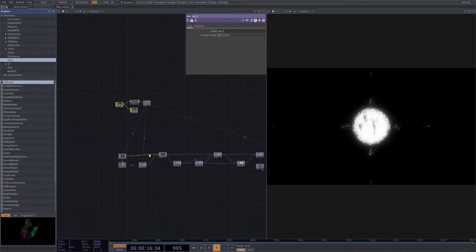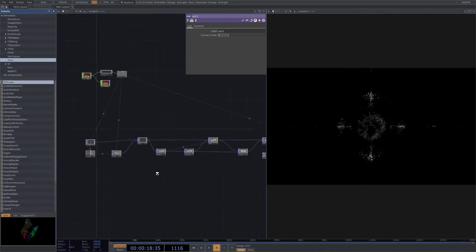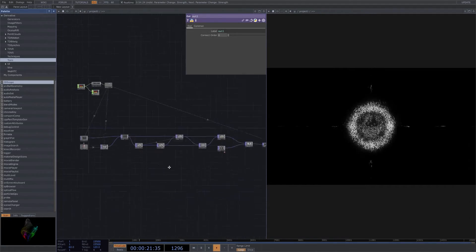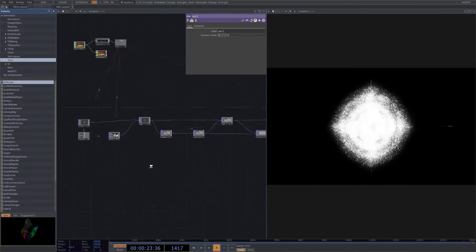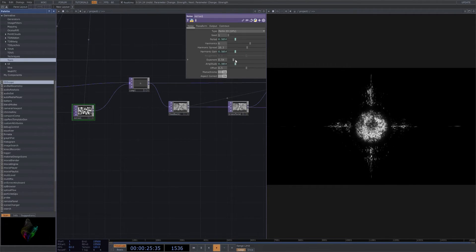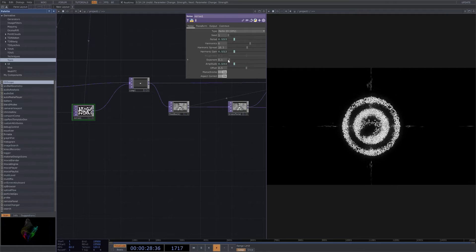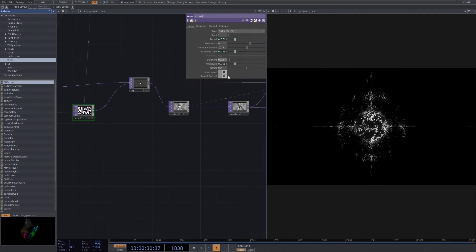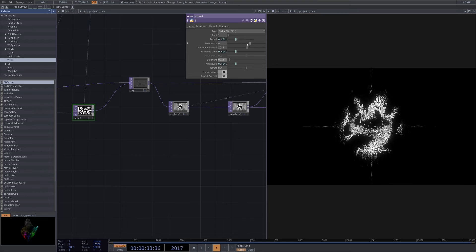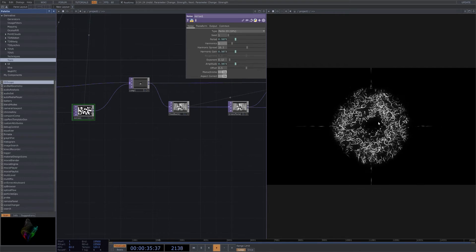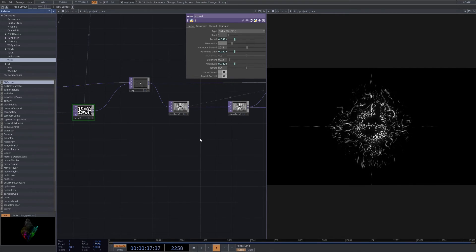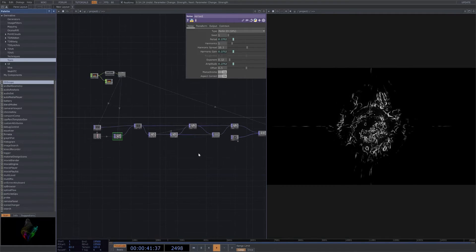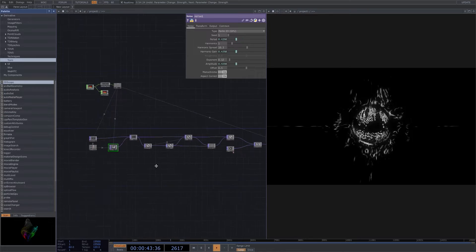I would say pretty straightforward, nothing too complicated. You can throw in a lot of stuff in between to play with the style. Exponent does a lot of cool tricks. That's another cool one that you can mess around with in the audio reactive section. Harmonics - very cool stuff you can do here. But that's overall the basis of this tutorial.